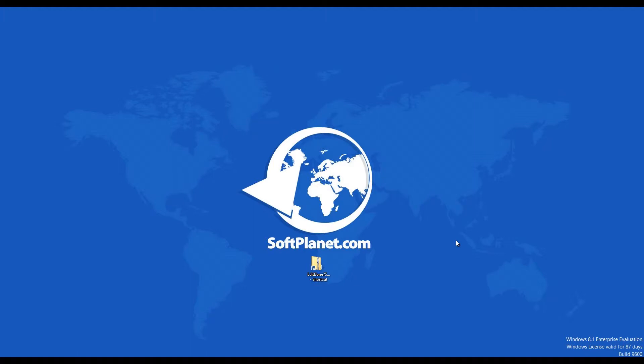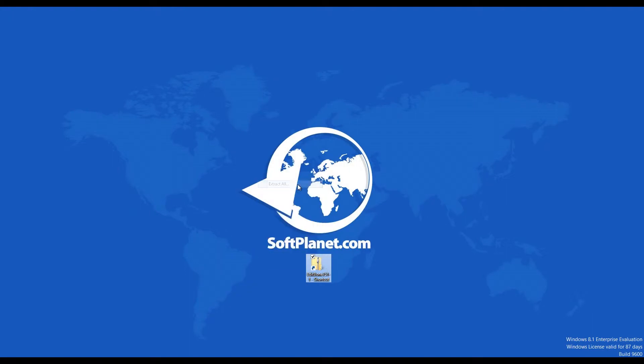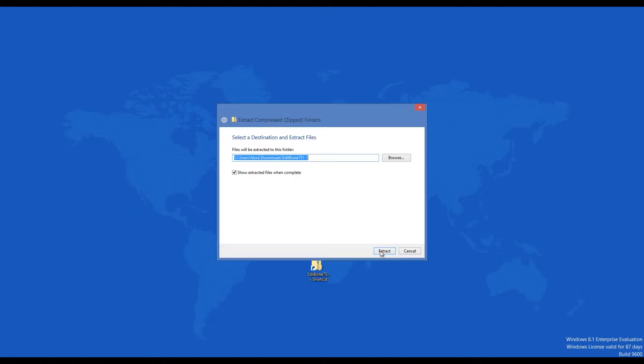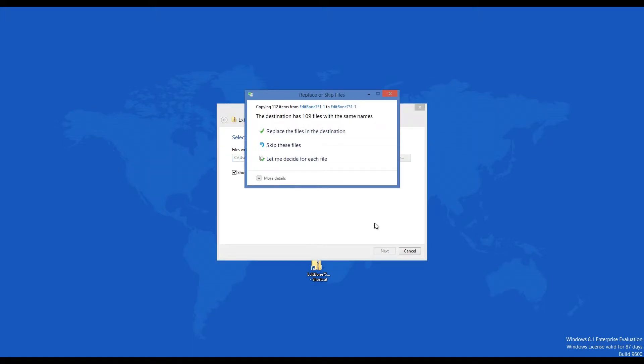EditBone7 is a portable program, so you do not have to install it. After you download the file from our page, you'll need to decompress it because it comes as a zip archived file. Then you only need to click on the application file to launch the program.